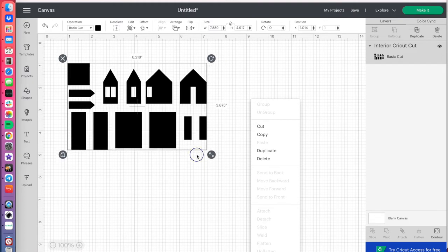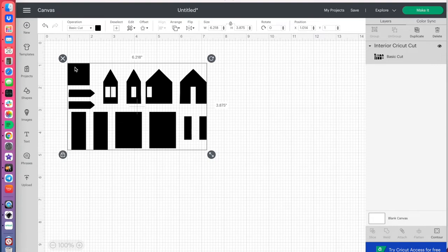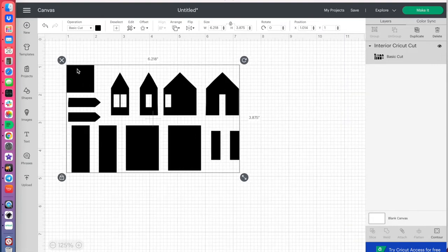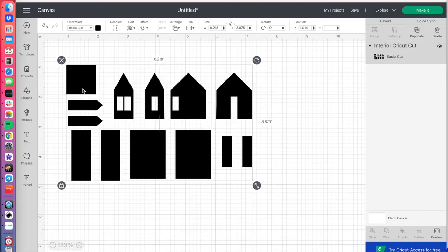And, that looks pretty good there, but we'll zoom in to make sure.